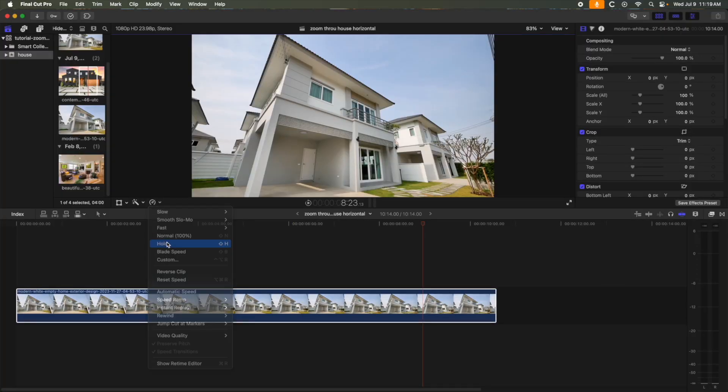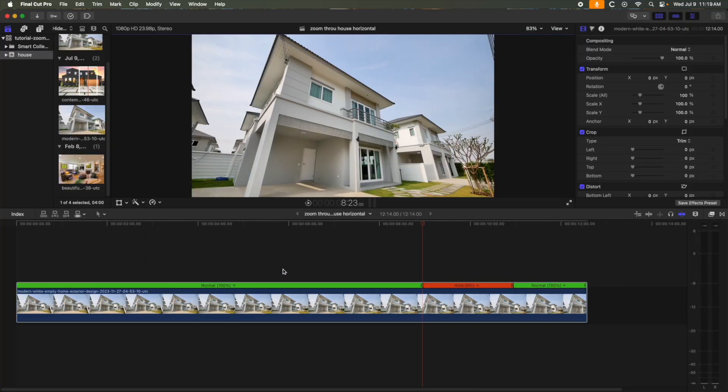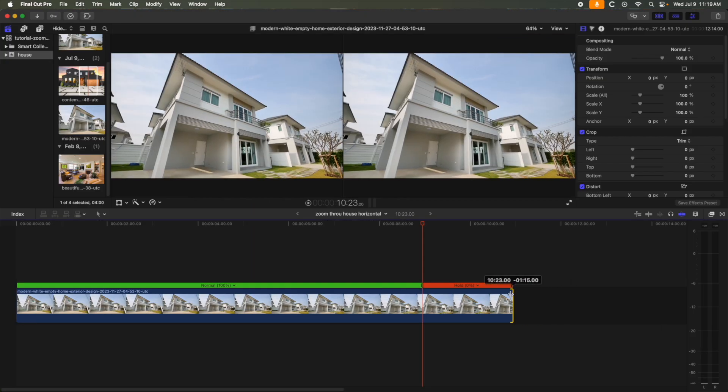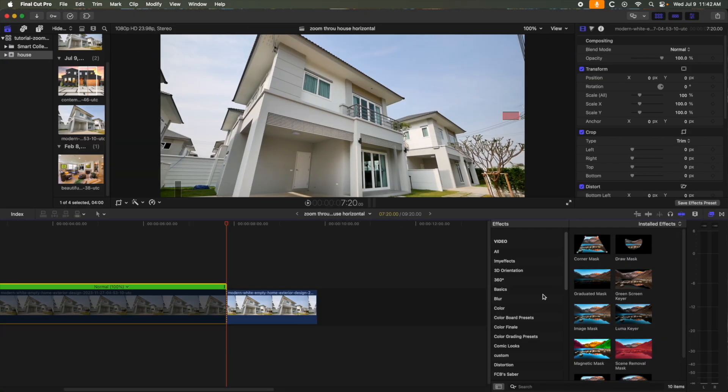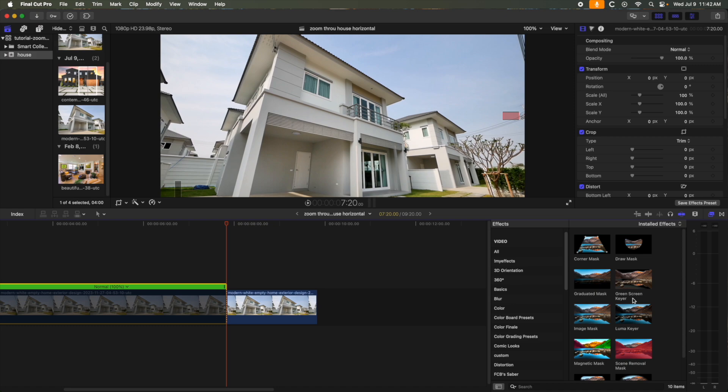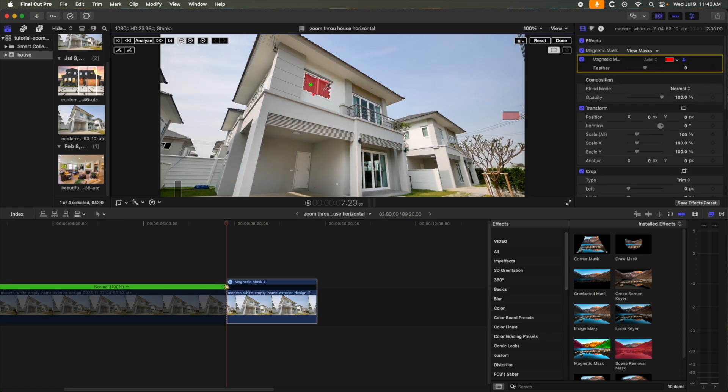First, I'll take this clip and put a hold frame where I want to begin to zoom in. At the beginning of the hold, use the blade tool and cut it. Let's use the magnetic mask on the window we want to fly through. Let me clean up the mask a bit and then hit Analyze.